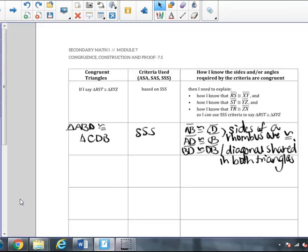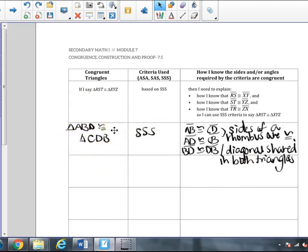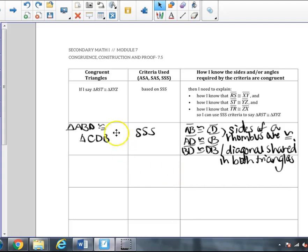While investigating Part 2, we recorded our information in an organized table in the MVP booklet. For example, triangle ABD is congruent to triangle CBD in the rhombus by side-side-side: AB is congruent to CD, AD is congruent to CB because the sides of a rhombus are congruent, and BD is congruent to DB because the diagonal is shared. We continued to fill out this table in class. For more help on the Ready Set Go homework for this task, please check the Canvas student support site.